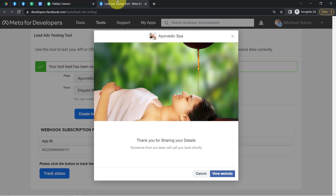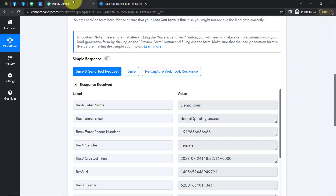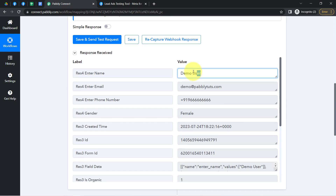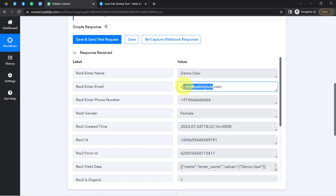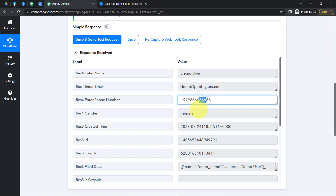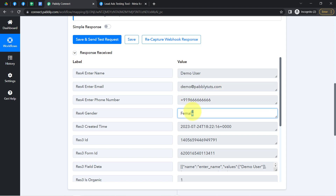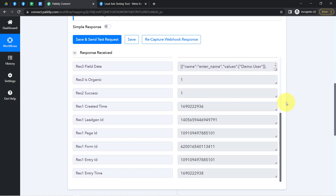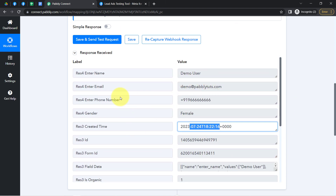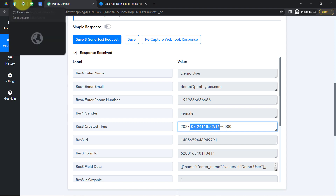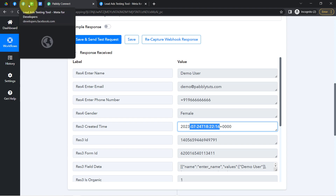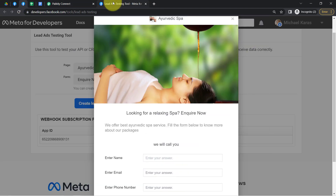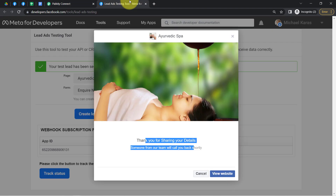The response is received because the form submission is done. Here you can see the same dummy name, dummy email address, phone number, and gender, along with the time of form submission and other basic details. The presence of this data clearly shows that the connection between the Facebook lead ad form and Pabbly Connect is working absolutely fine.